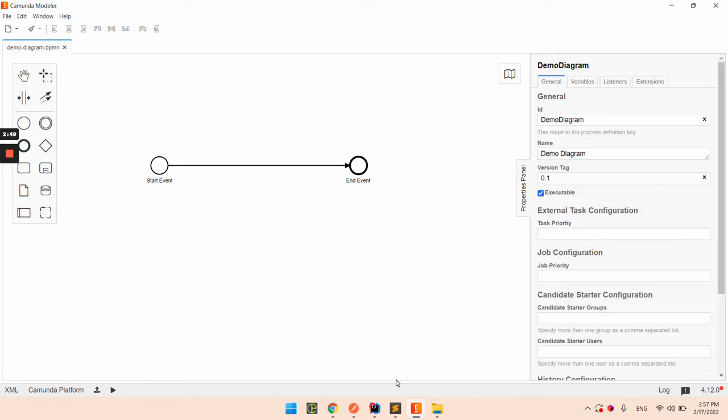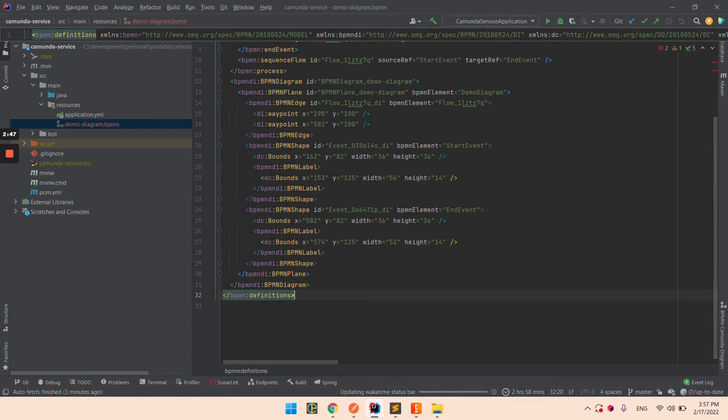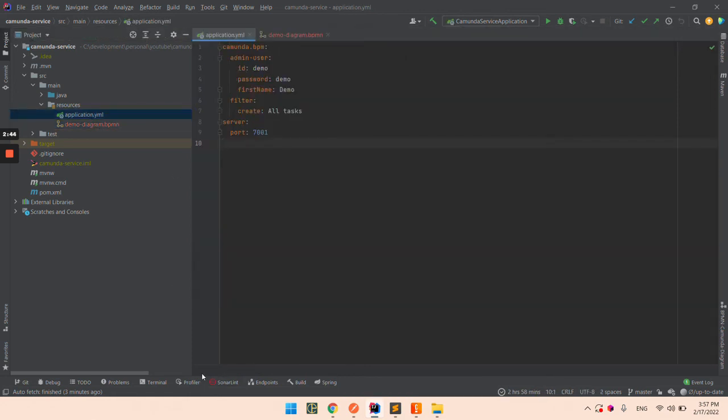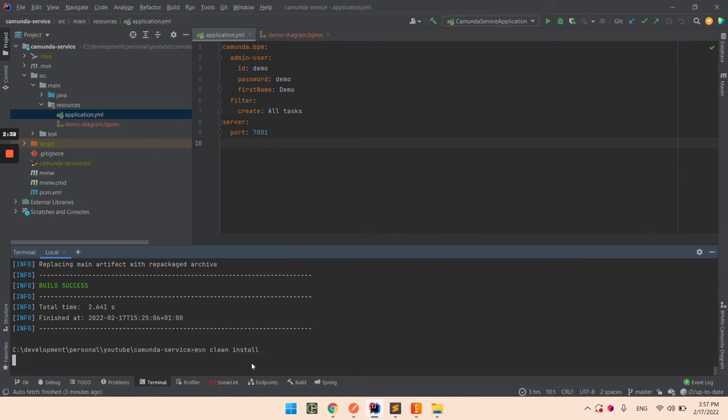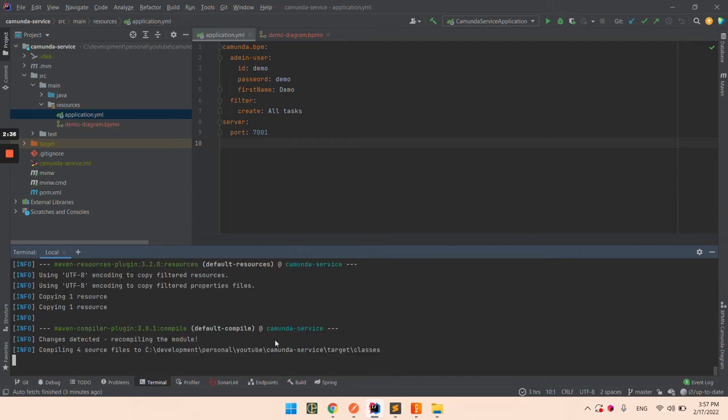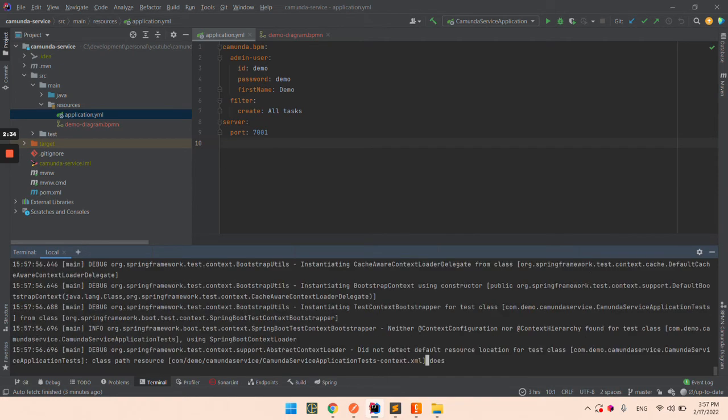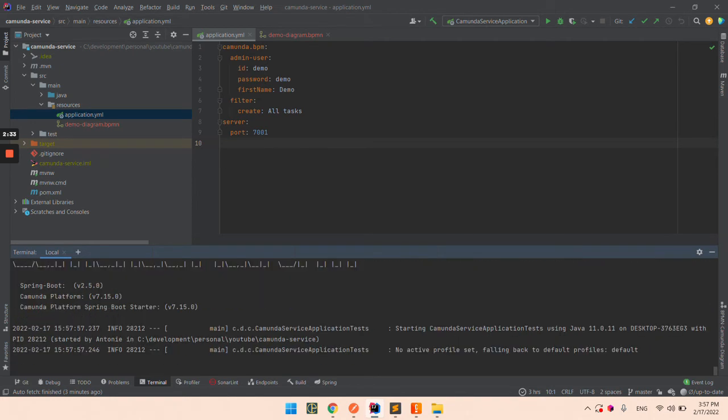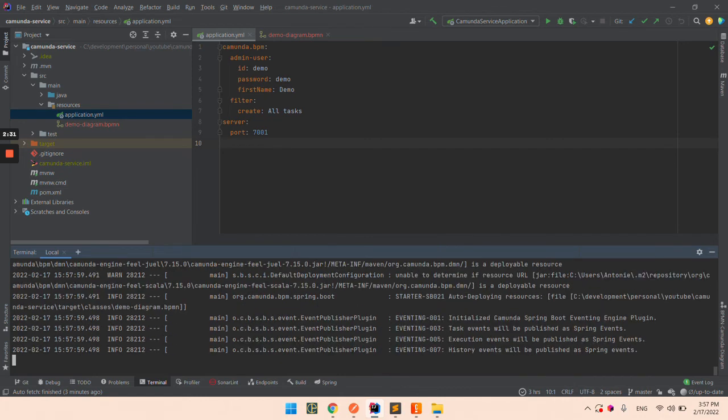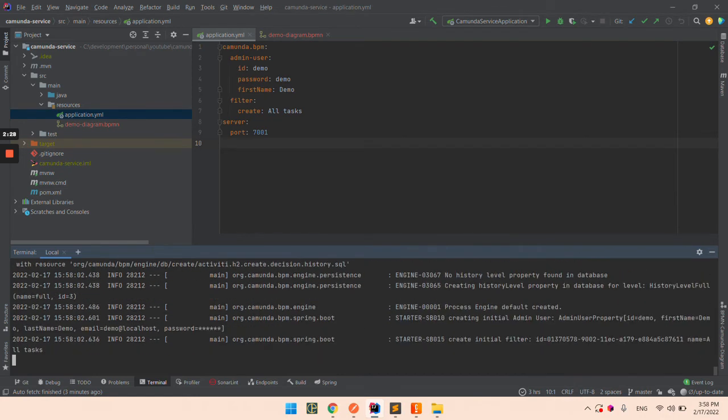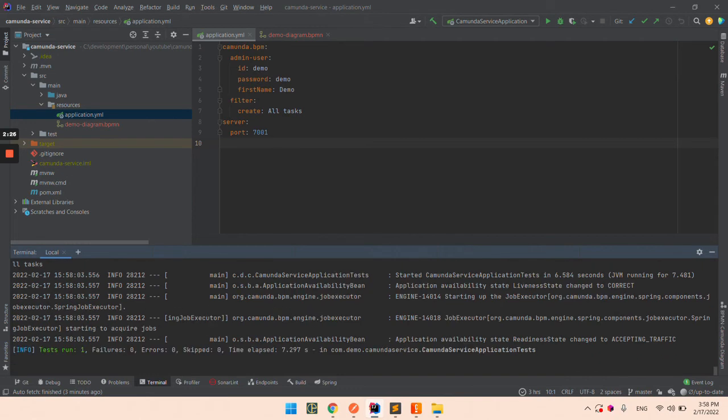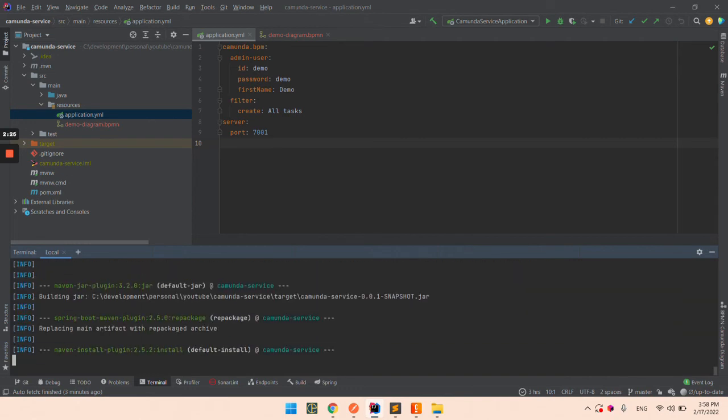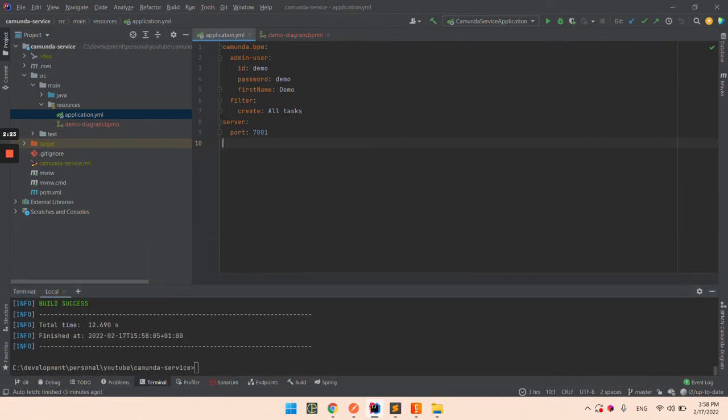We are done with the modeling. Now let's build our code and we can run our application so we can see what we have done.